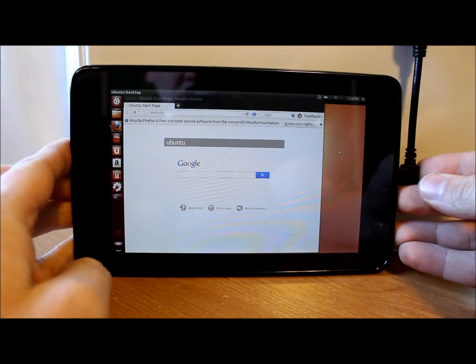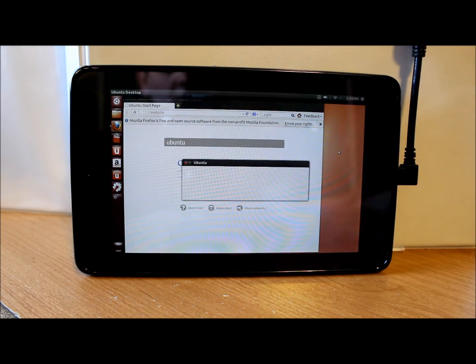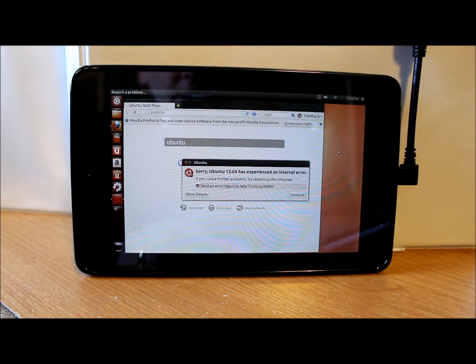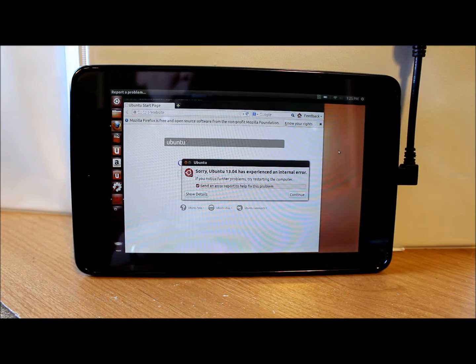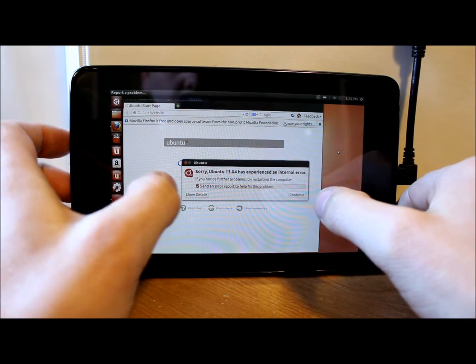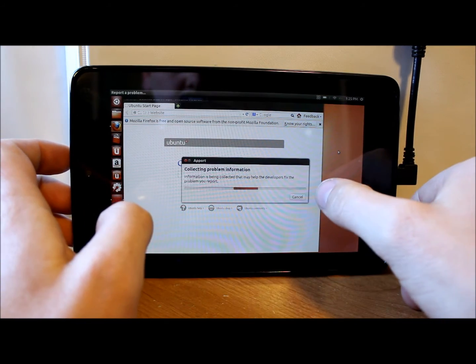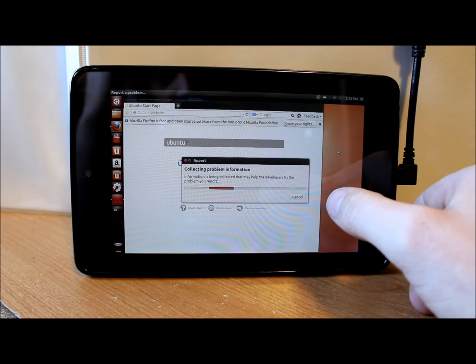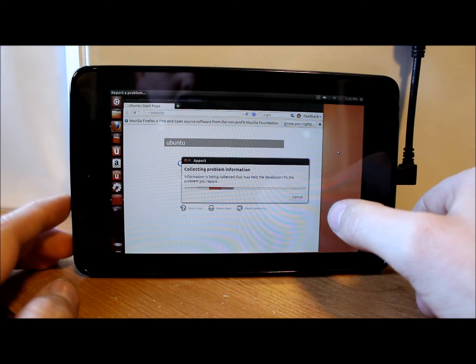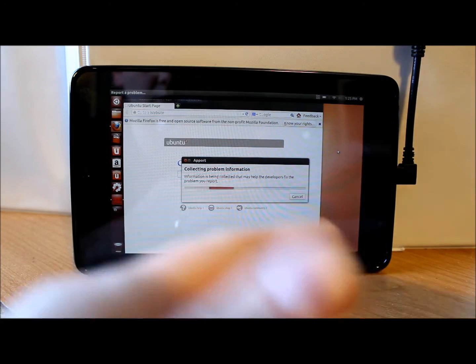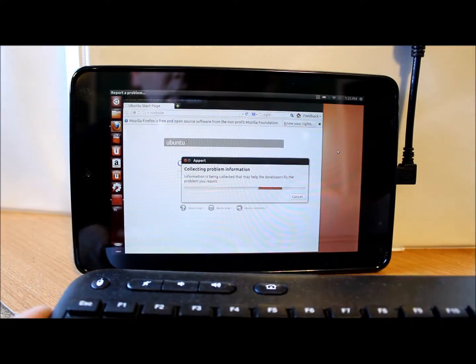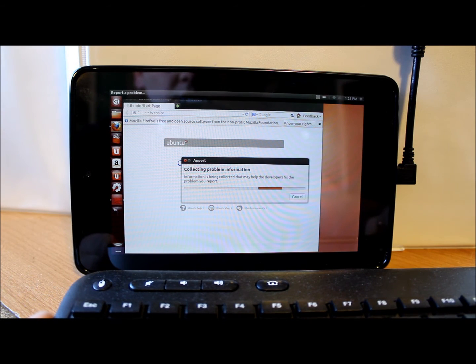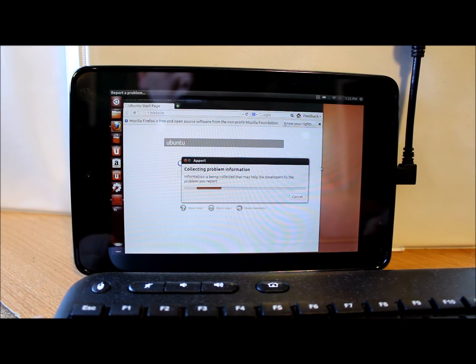That is plugged in and I have my... oh there we go. Ubuntu experiencing some difficulties collecting problem information. I don't know if it has to do with my OTG cable or what's going on. Let's just see really quick if my keyboard works right off the bat. Oh look at that, it does. At least the mouse does. So that's pretty cool.